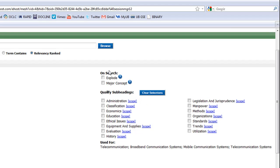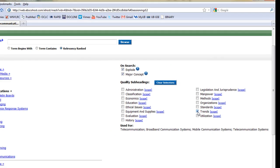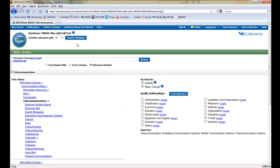For this search, we are going to select Explode to ensure that all the Telecommunications subterms are searched, Major Concept so that we don't get results which don't focus on telecommunications, and Trends for our scope. To perform the search, click Search Database.